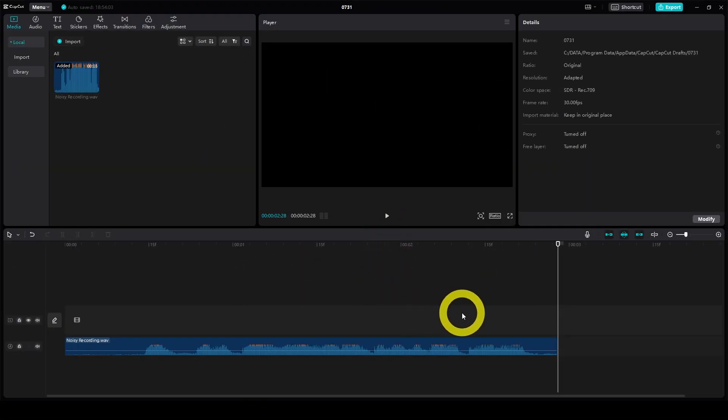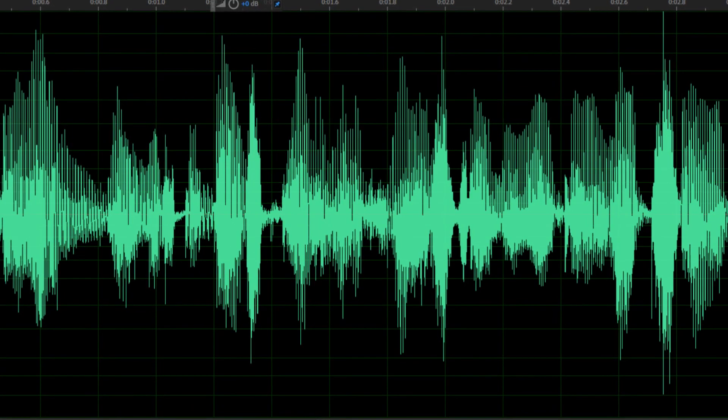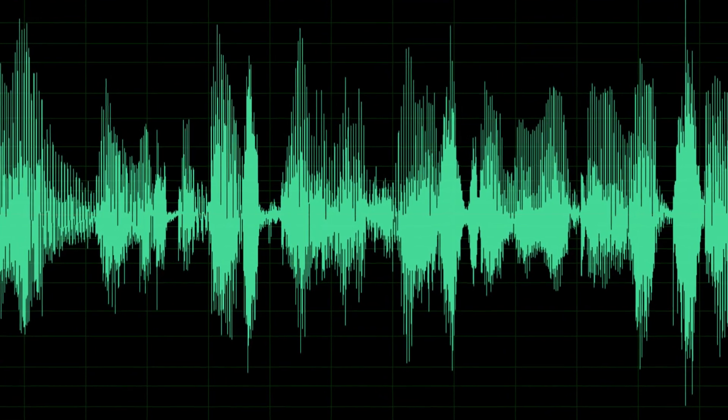And that's really it. You can now use it in your video project or save it as an audio file for other projects.